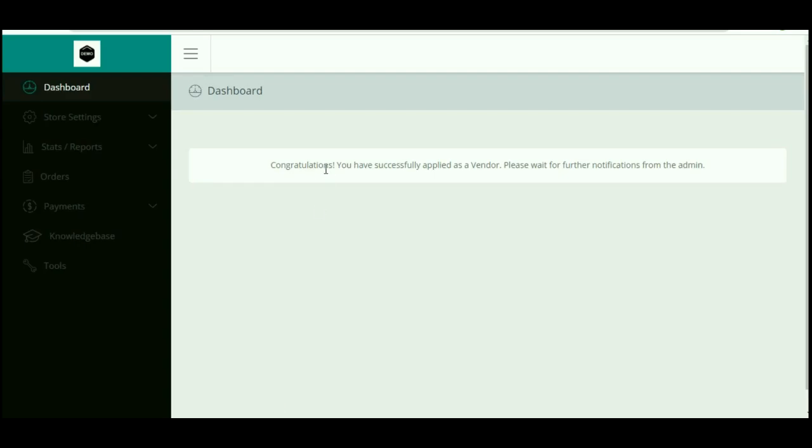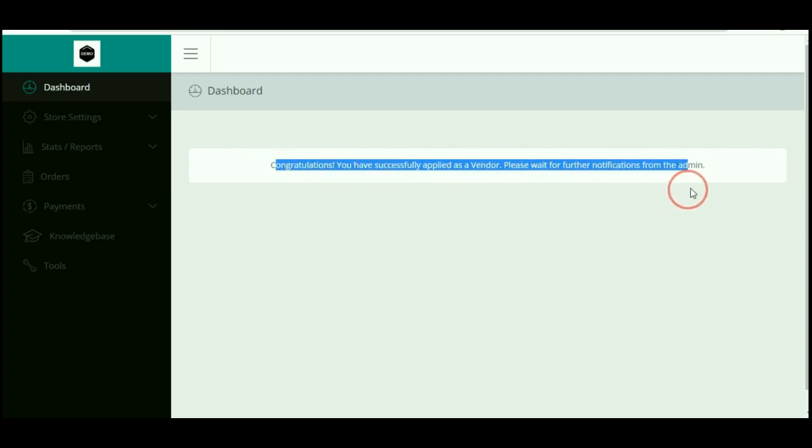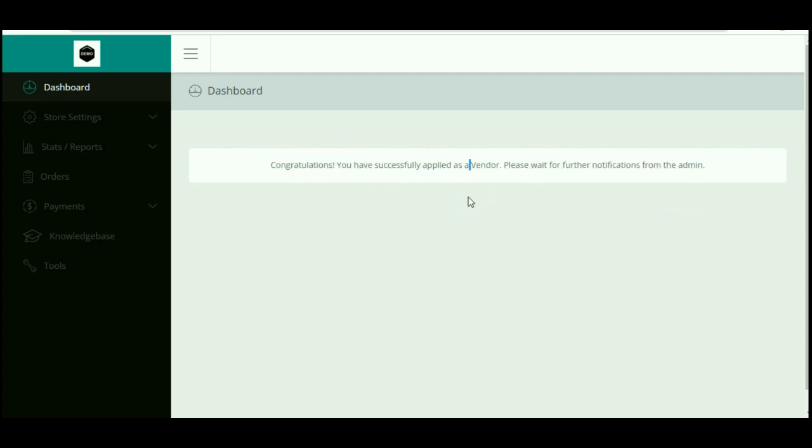The vendors can access the dashboard only after the admin has approved the recently registered vendor. With this, we have come to the end of our video.